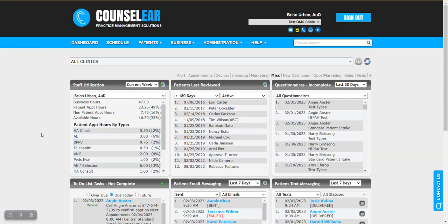Hello everyone and welcome to Counselor Feature Friday. I'm your host Brian Urban. In these features we hope to give you some simple tips, tidbits, and tricks to make your days easier and your patients happier.